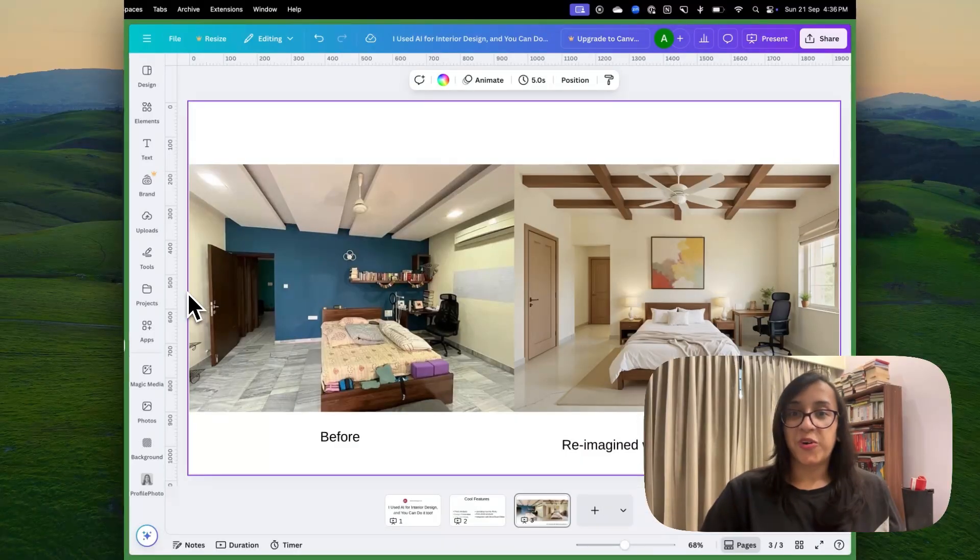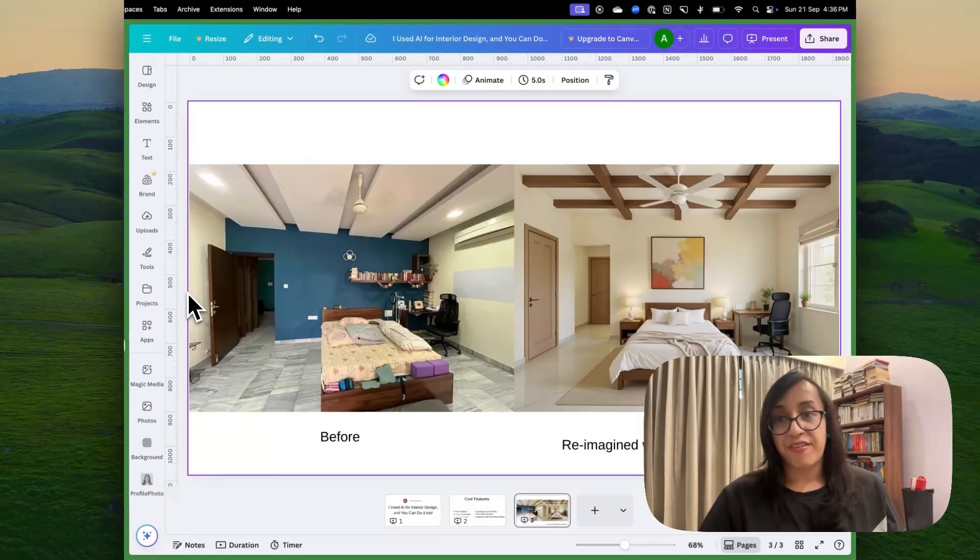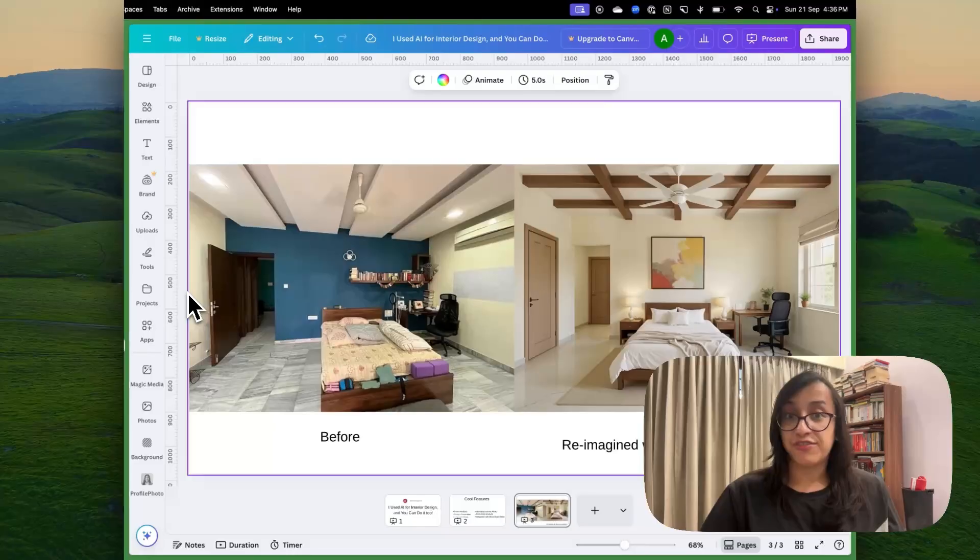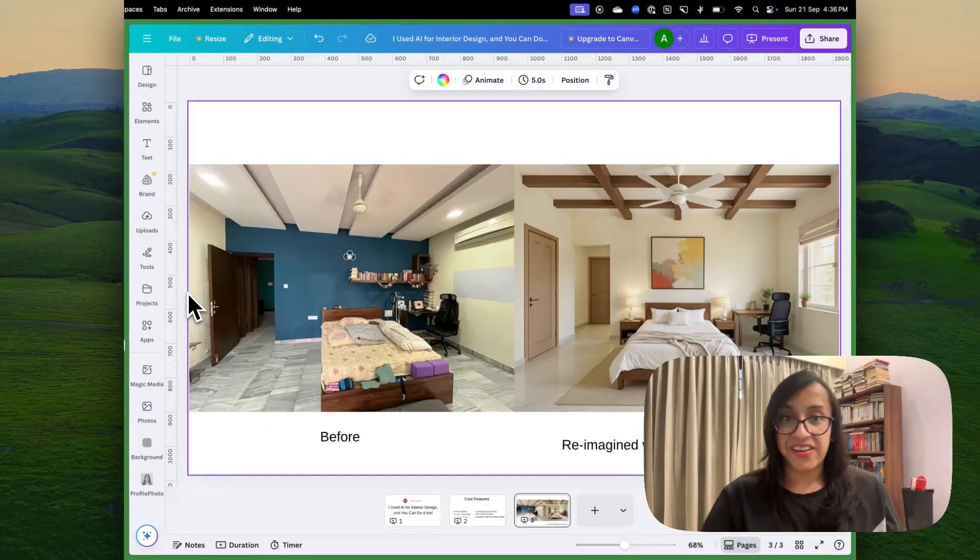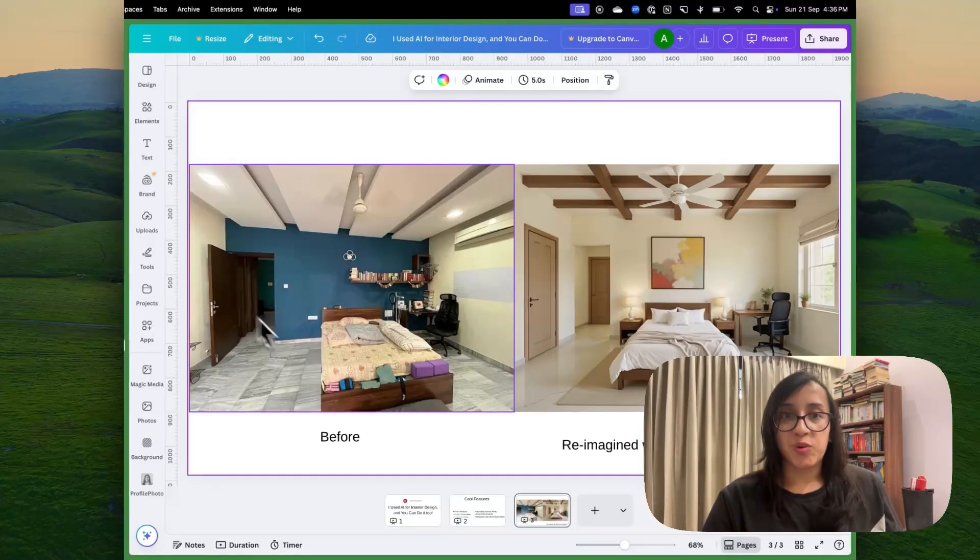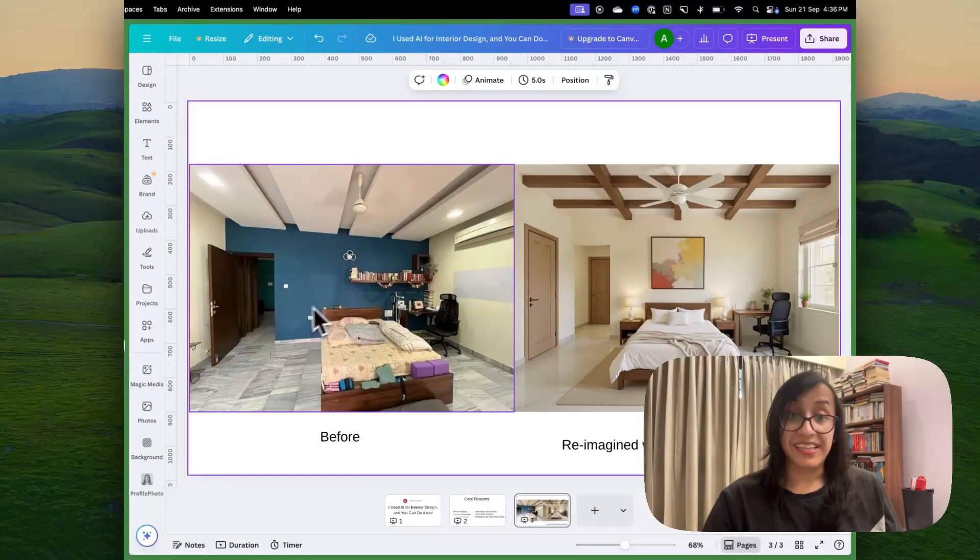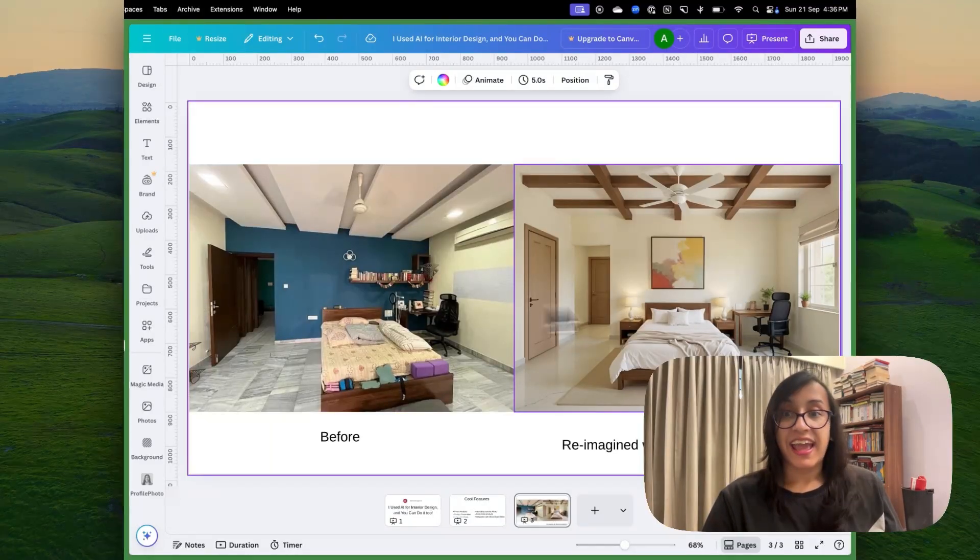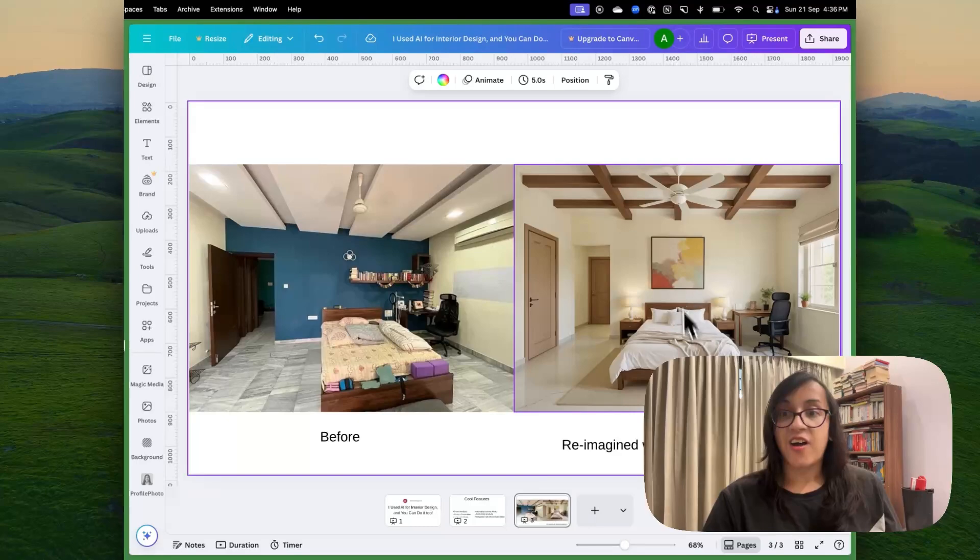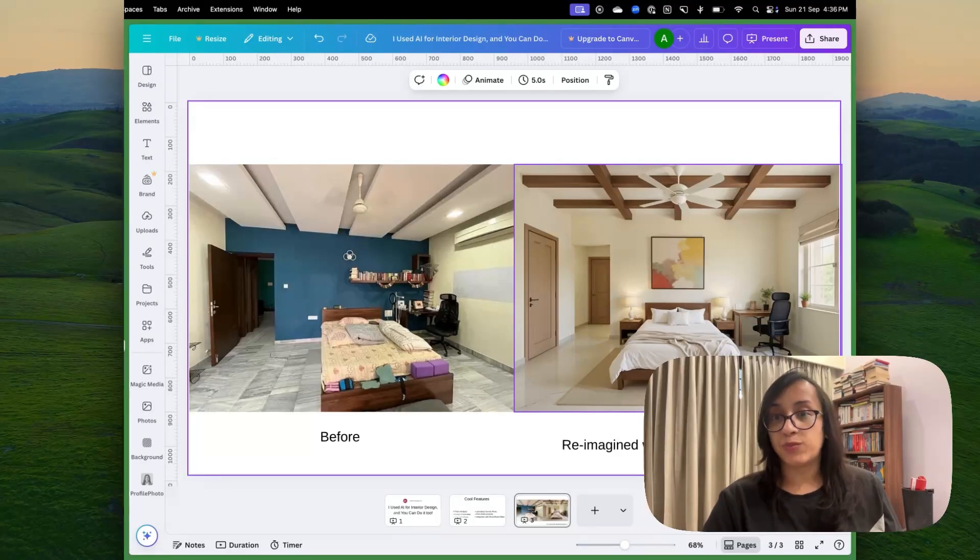Let me show you a quick before and after of the design that I achieved with my room designer AI. This was how my room looked like initially and this is how it was reimagined with my room designer AI.